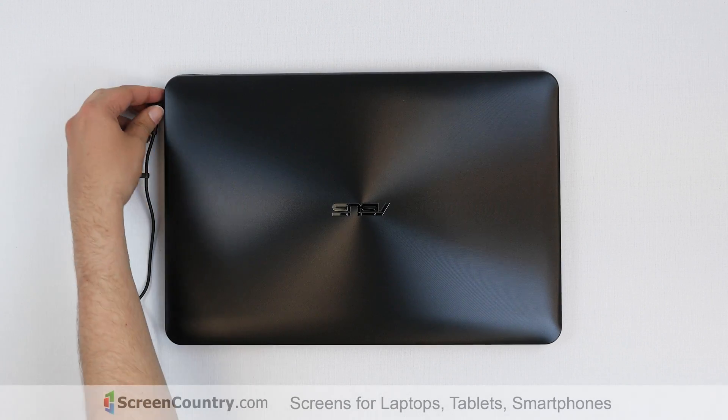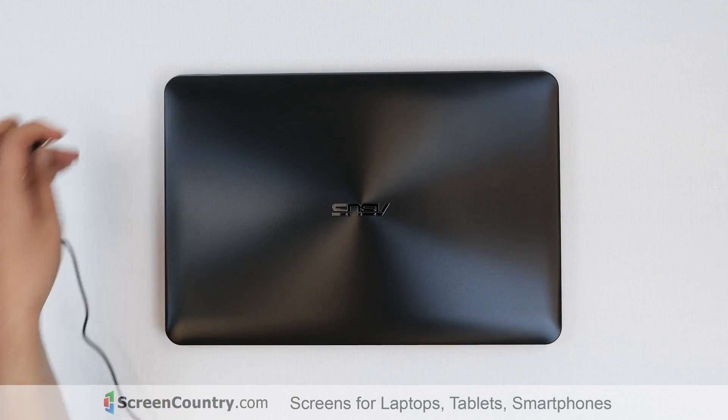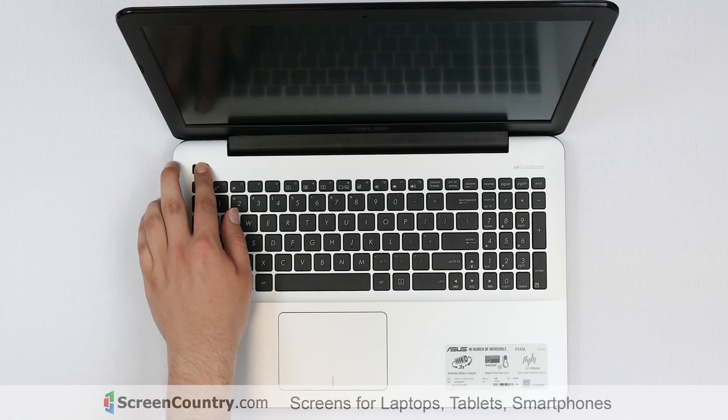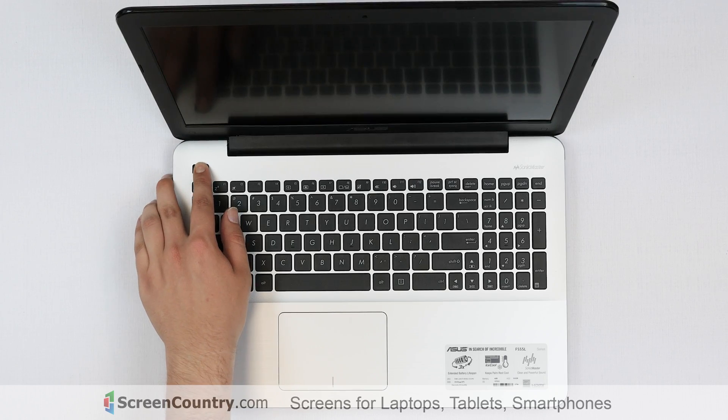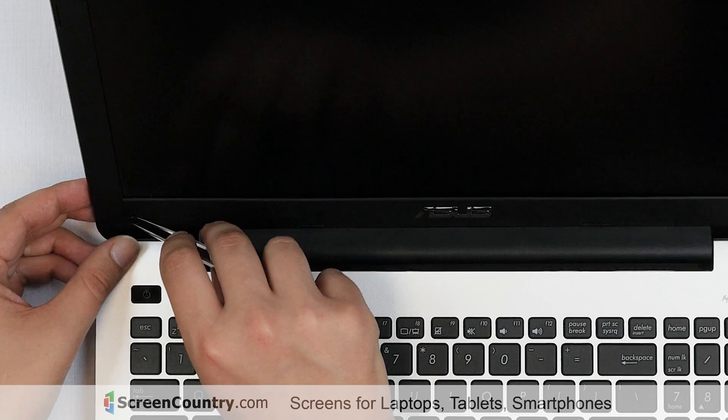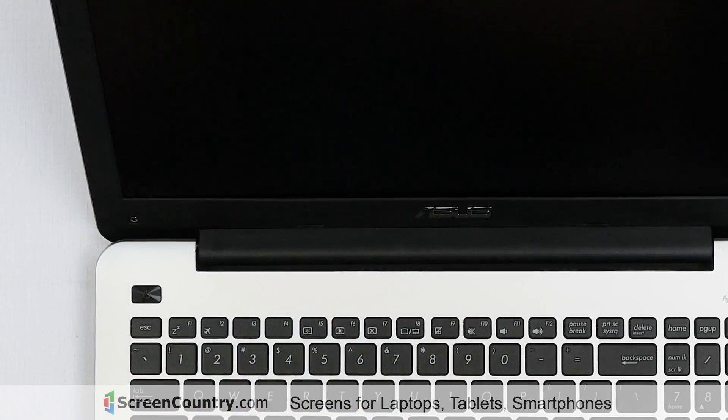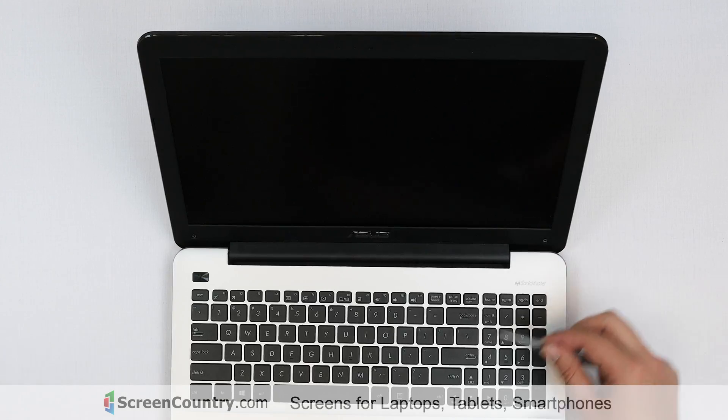To begin, disconnect the AC power, shut down the laptop, and remove two plastic covers from the bottom corners of the bezel.